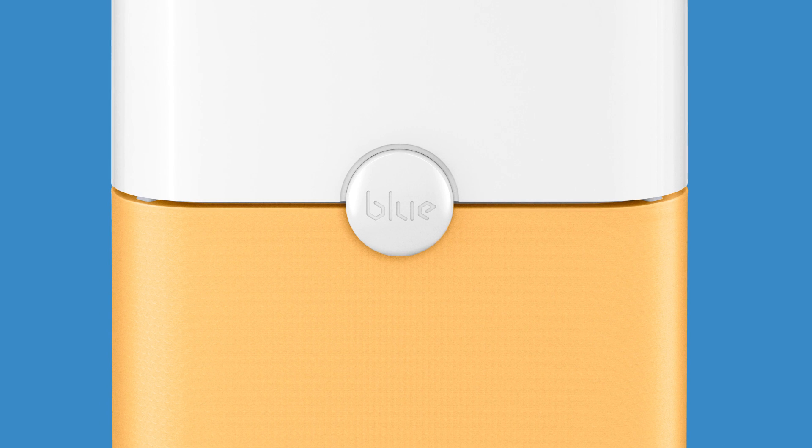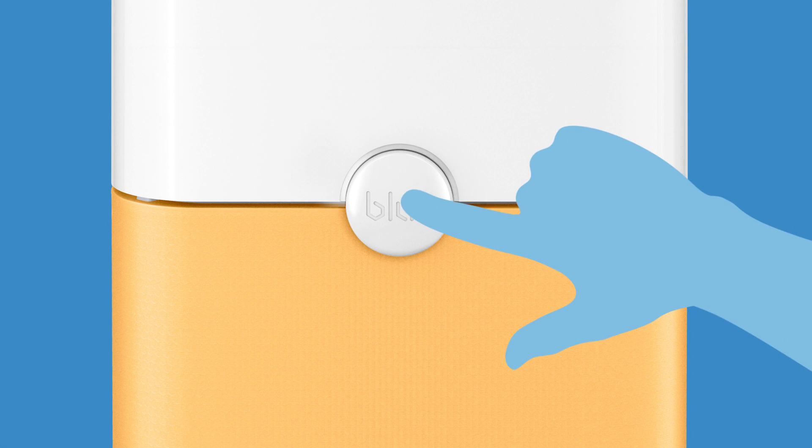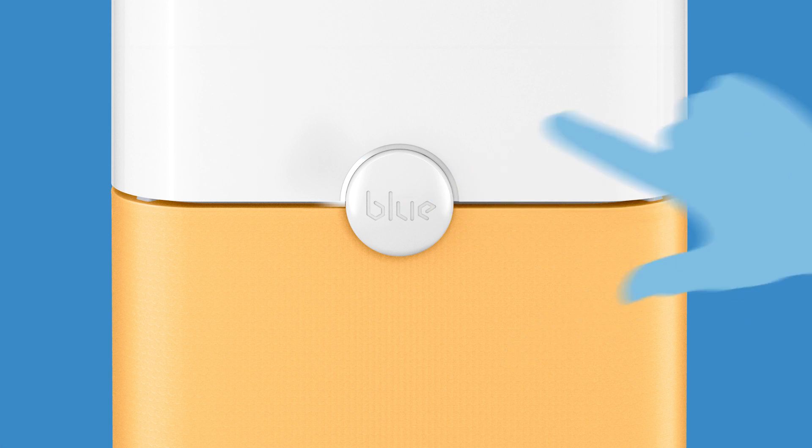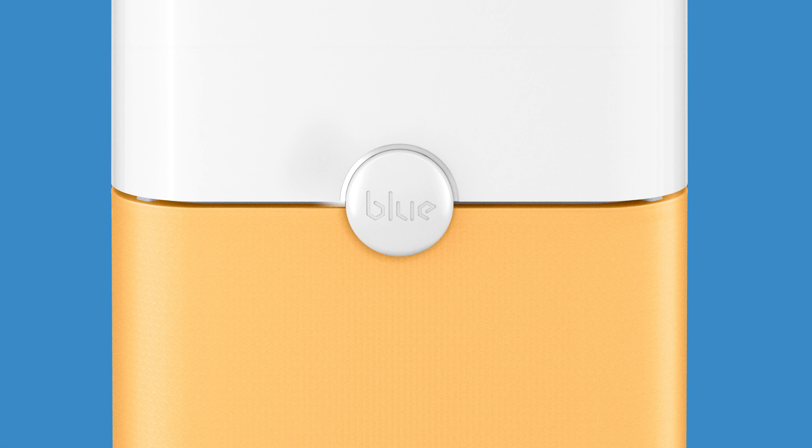Just plug it into any power outlet and switch it on by gently touching the button. You can't miss it. There's only one. At the first touch, the unit starts cleaning your air with the recommended operating speed.